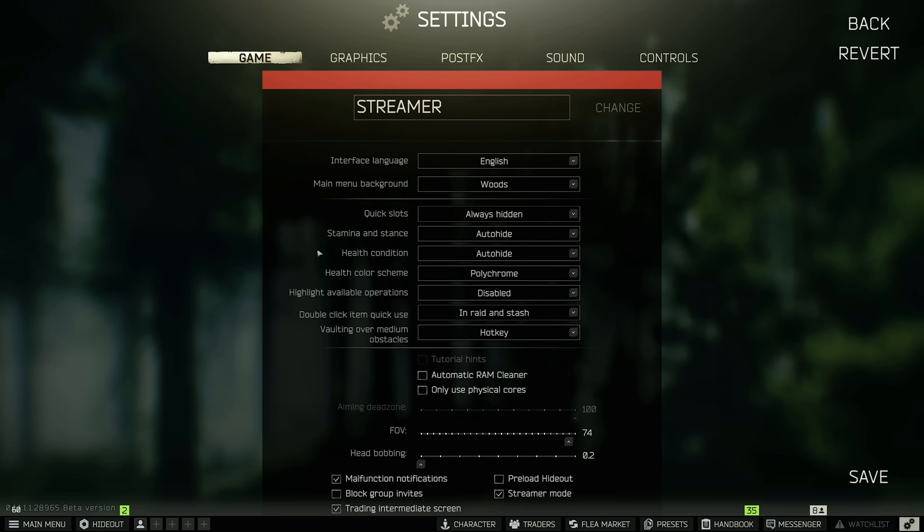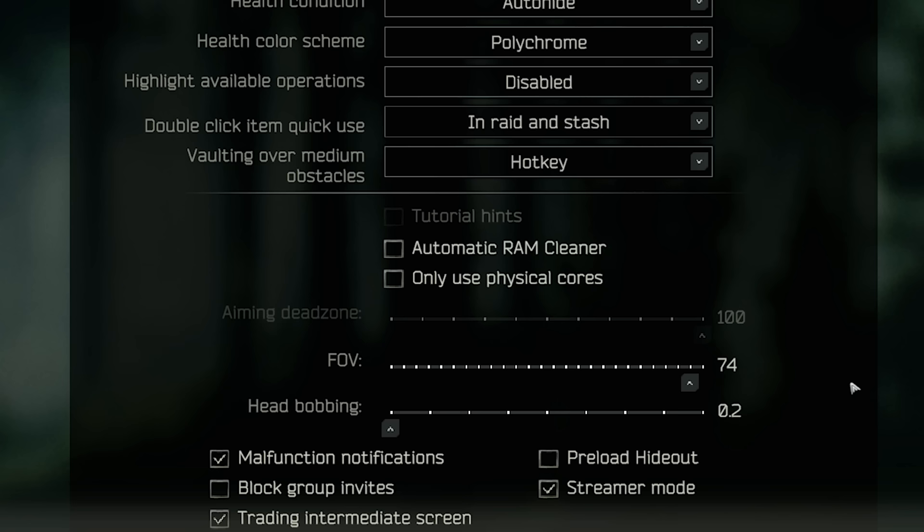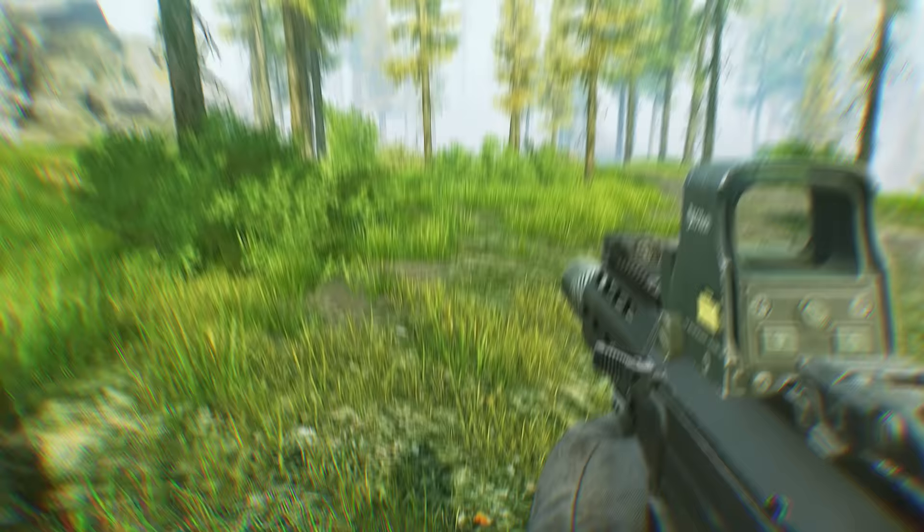Starting off with the game tab, we're going to ignore everything in here apart from FOV and head bobbing. Head bobbing, you can turn this all the way down to the lowest. And when it comes to FOV, this is something you shouldn't sleep on. It's very important.